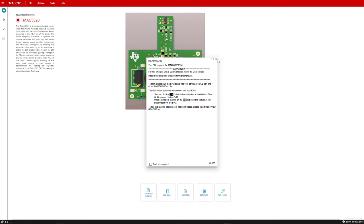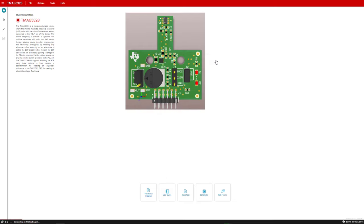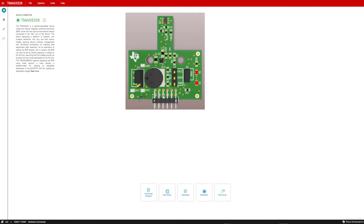Close out the readme.md window again. After completing these steps, confirm the SCB has connected properly. You will see hardware connected in the bottom left corner of the GUI interface. In addition, a picture of the EVM will be displayed. The GUI is now ready to be used.